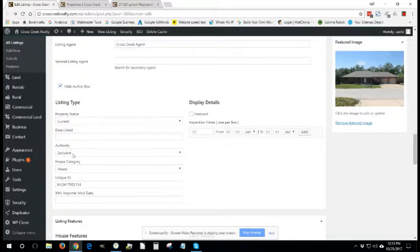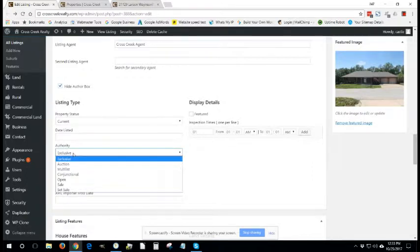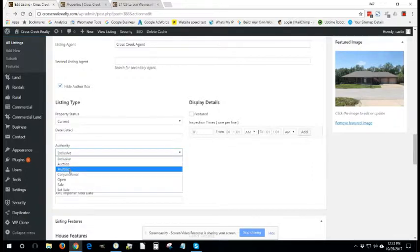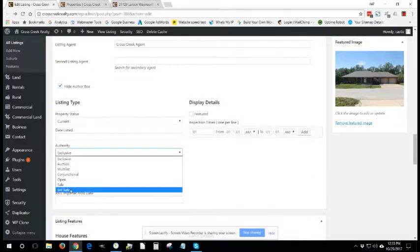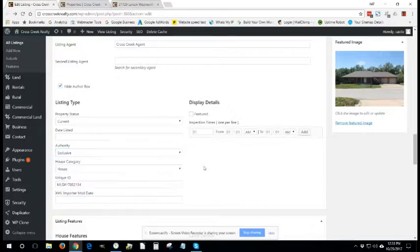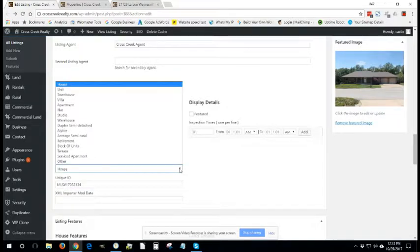The authority, we have a number of various options as well. You actually know more about this than I do, so I'll leave it in your capable hands.